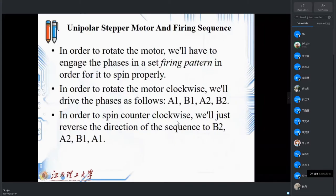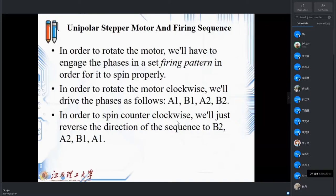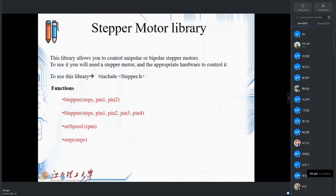After finding the wires — say A1, B1, A2, B2 — you should know that if you want to go clockwise or anti-clockwise, which wire you should apply voltage to and which one to turn off. They call it the firing sequence. To rotate the motors, we will have to engage the phases in a set of firing patterns — turning on and off between A1, B1, A2, B2 or B2, A2, B1, A1 in reverse. It will differ based on the stepper motor wires and sequence of firing.